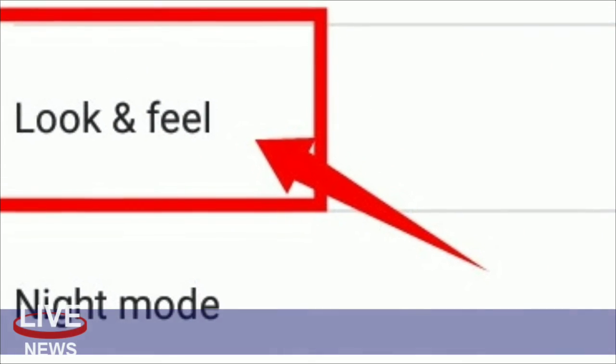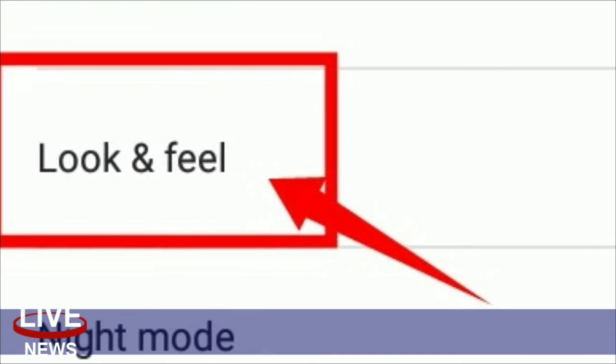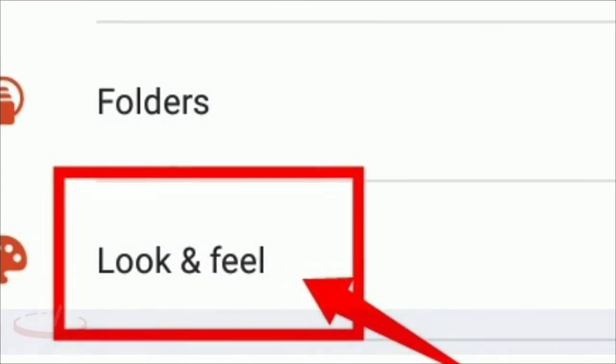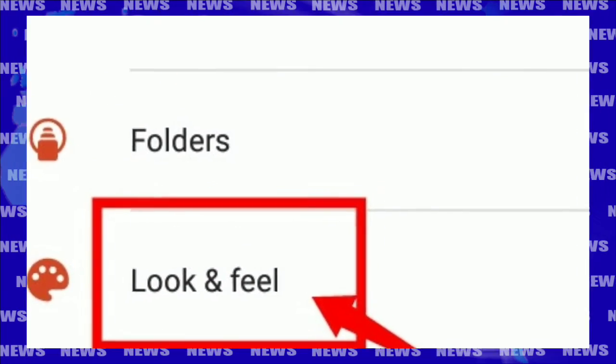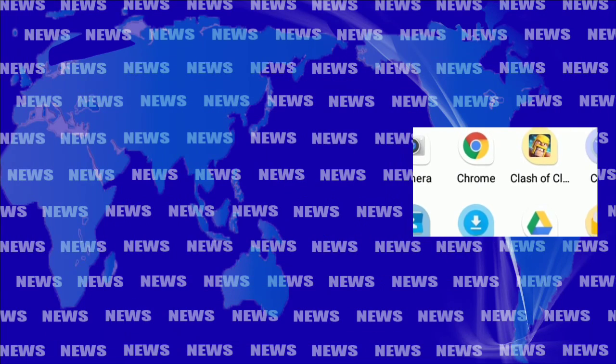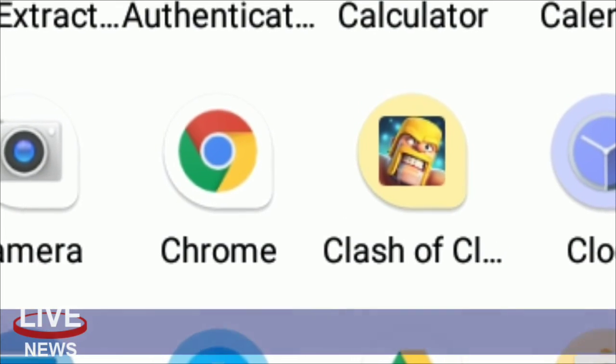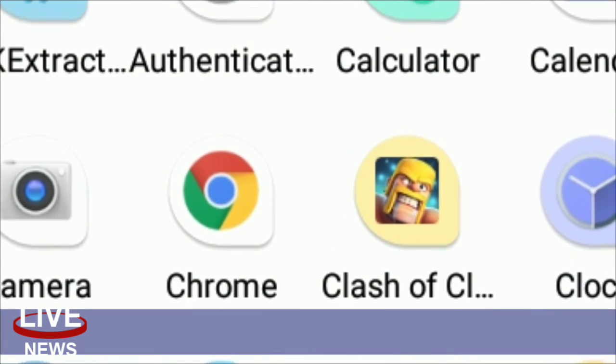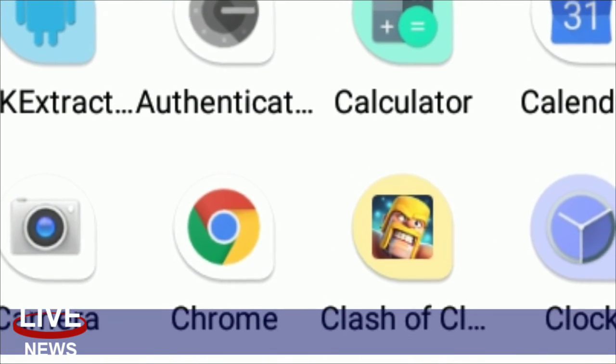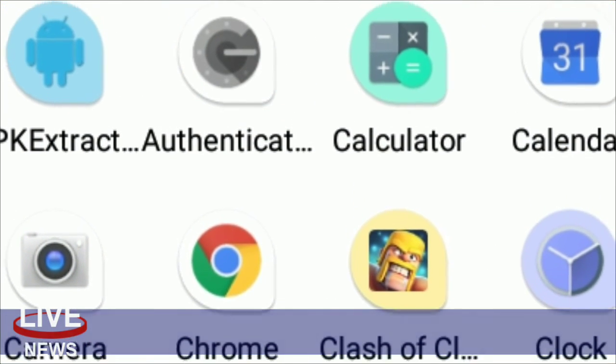The update also adds a new pop-up menu you see when long pressing on an app on Android Oreo devices. To enable it, you have to go to Nova's settings, look and feel, pop-up menu.